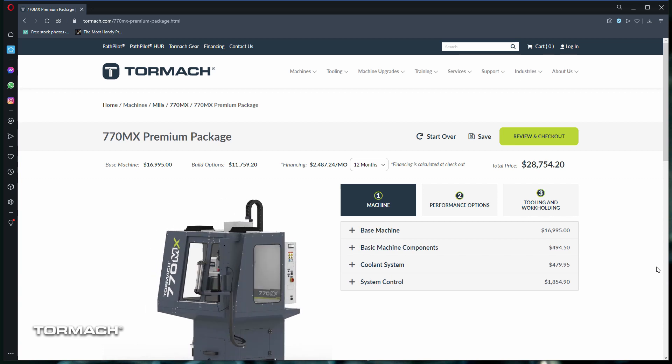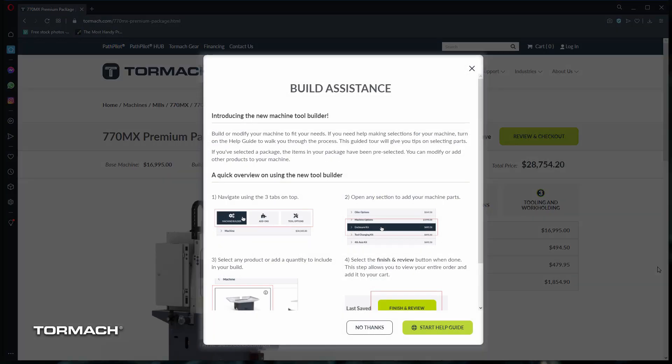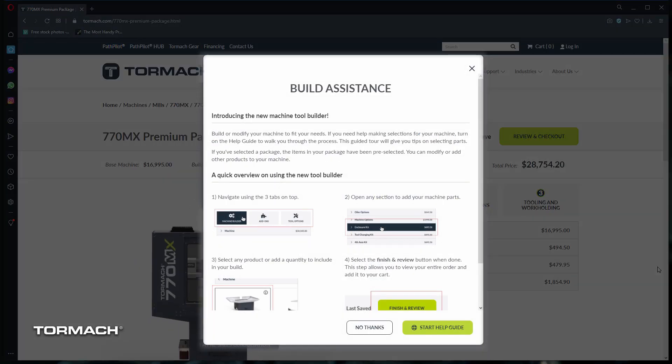This opens up the package builder. But before we can view that, a handy help guide for the package builder opens up. Since we're going over this, let's click on no thanks.